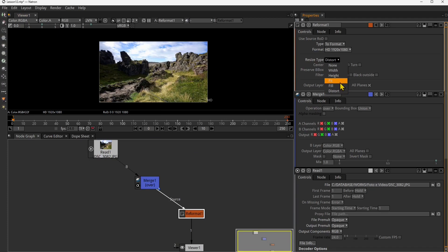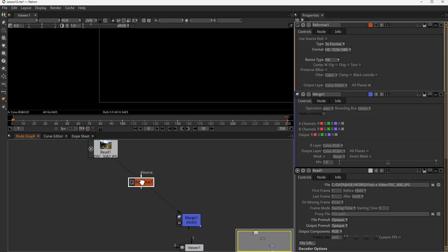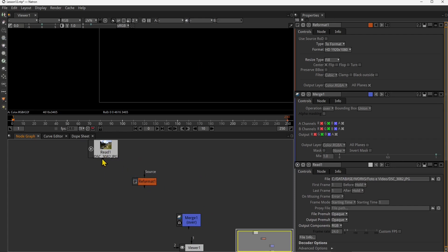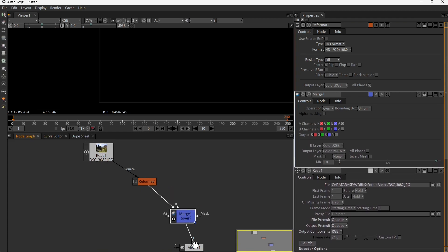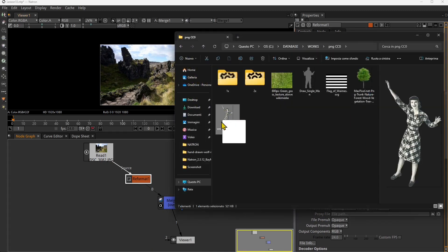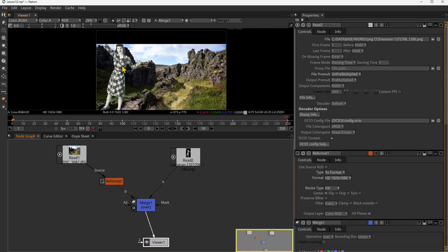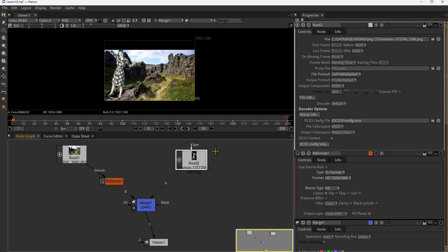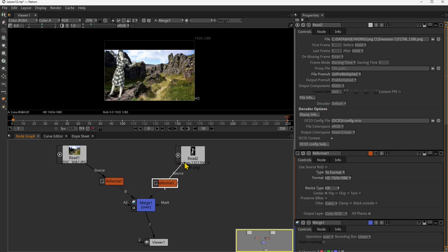If you go up and switch from RGB to the alpha channel, you can see the transparent part of the image in black and the visible part in white — that's the concept of the alpha channel and mask. When using fill mode it fills the space from the center. I'll now drag in the foreground PNG image; thanks to the alpha channel, the PNG already comes as a cutout with transparency on the background.